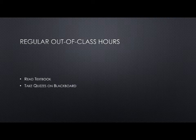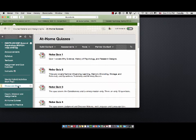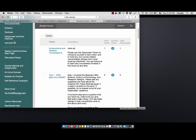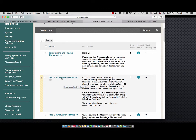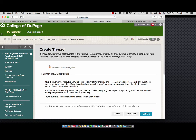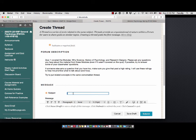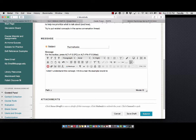You're going to tell me what gave you trouble. For that, you'll go to the discussion board. When you get there, you'll see individual conversation forums for each quiz. For Quiz One, go in there and create a new thread. For your subject, put the concept that's giving you difficulty — so in this case, 'psychophysics.' Then put a little message indicating the specific difficulty, such as 'I didn't understand this concept' or 'I think a real-life example would really help.'